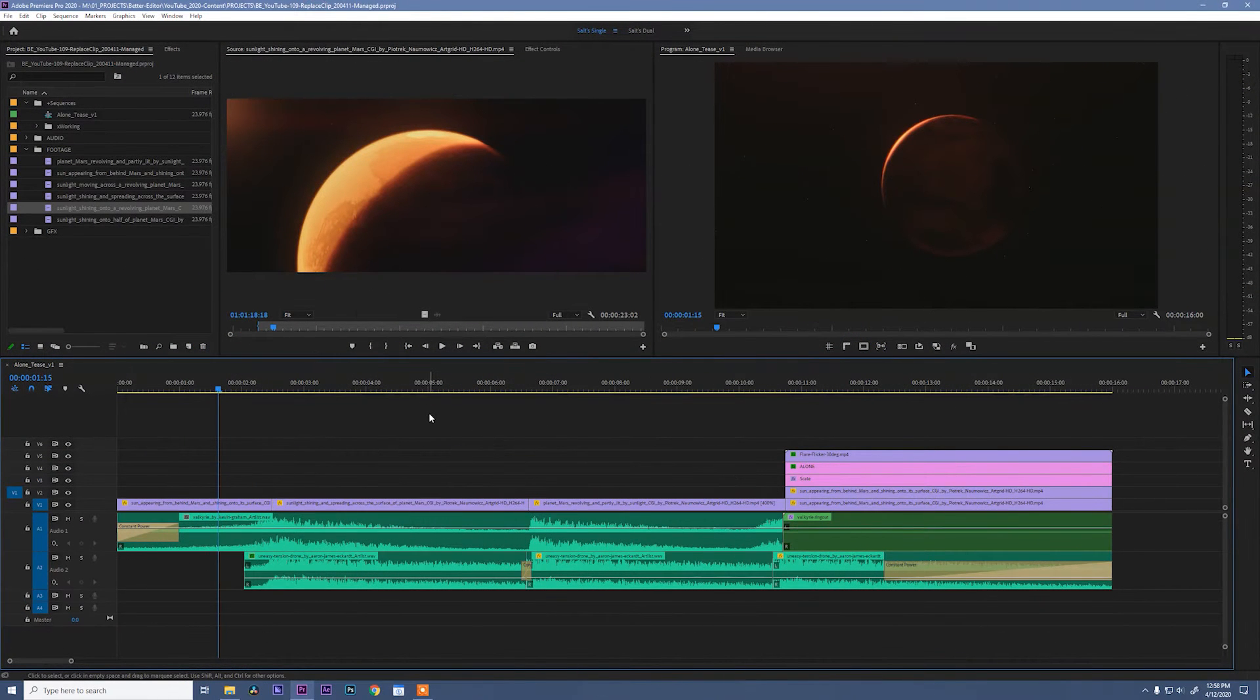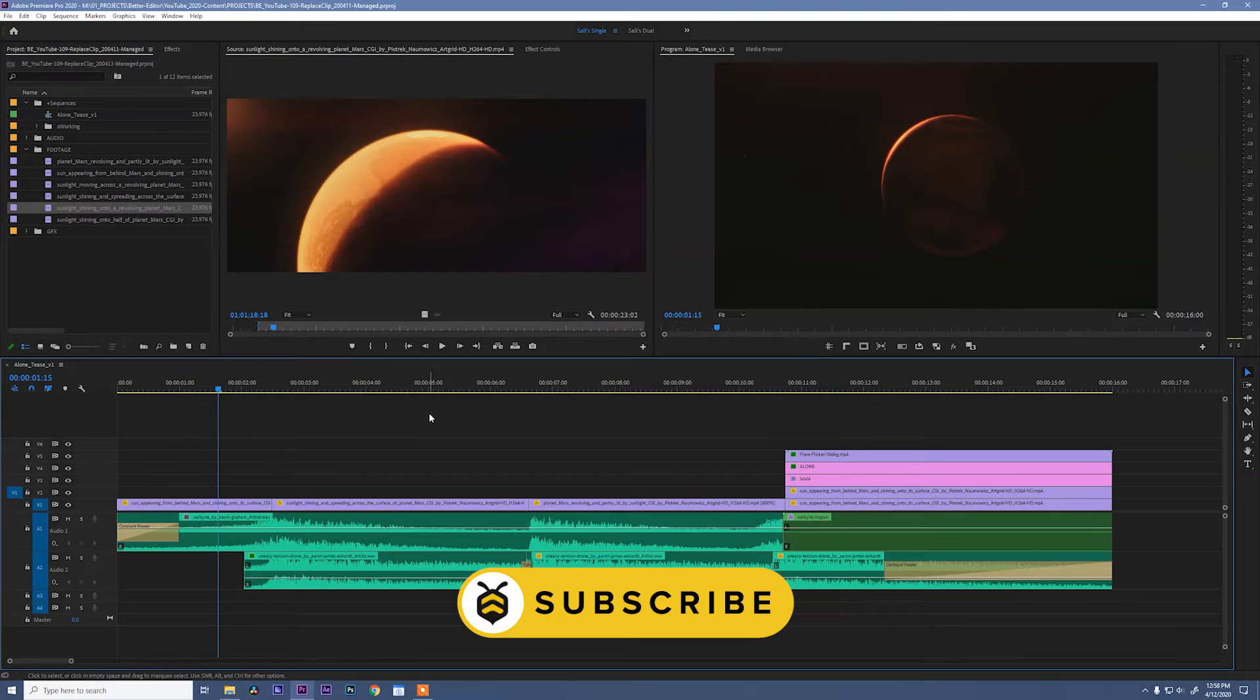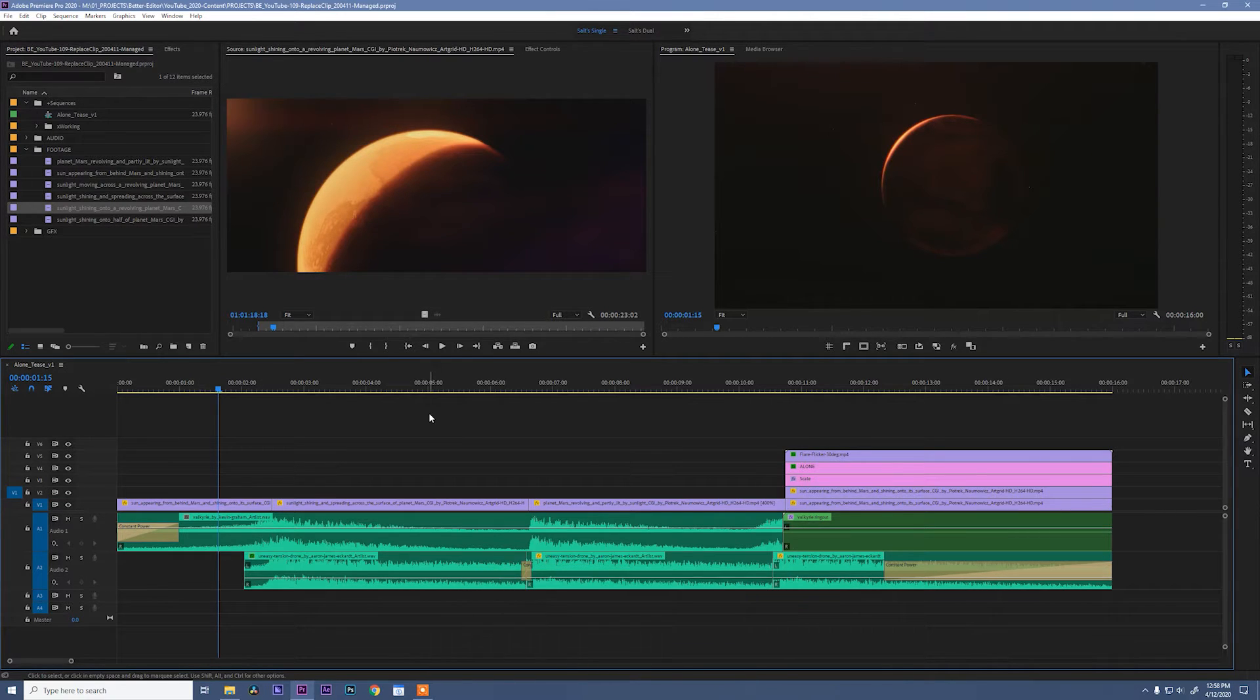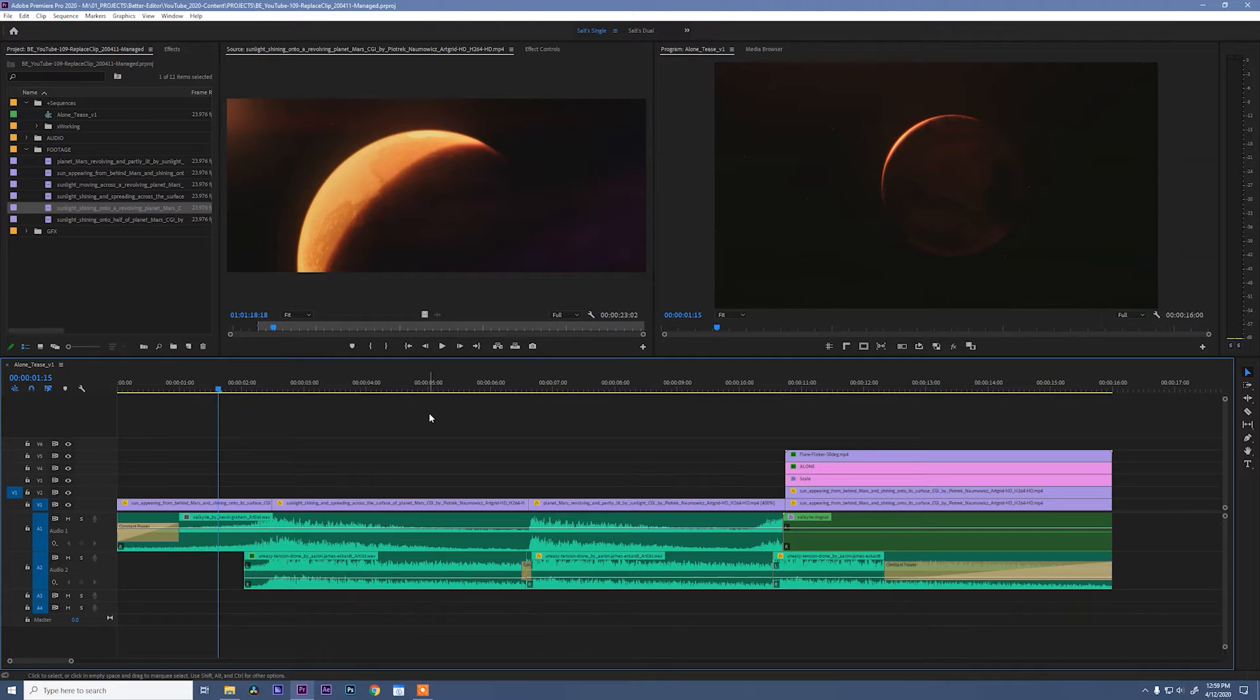The replace with clip dialog is an edit tool in Adobe Premiere that has become a staple in my workflow. I use this all the time because I think it is so much faster in many cases than using a traditional edit like a three-point edit. So to show you what I mean, let's look at this short little teaser that I've put together. It's very generic but it gets the point across.